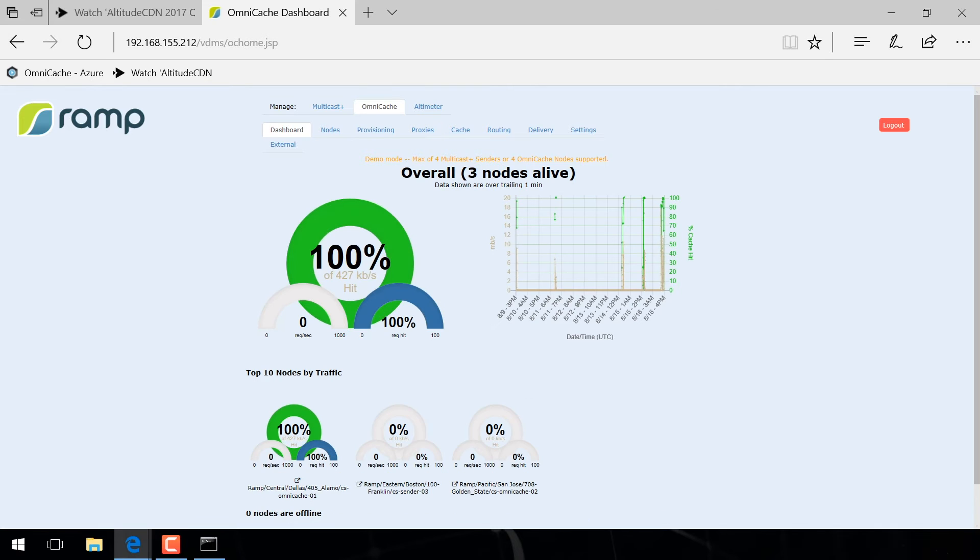Seen here, the performance dashboard shows real-time and historical analytics for all OmniCaches deployed on the network.